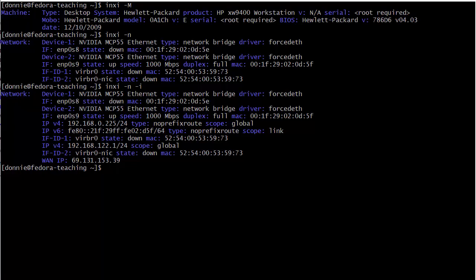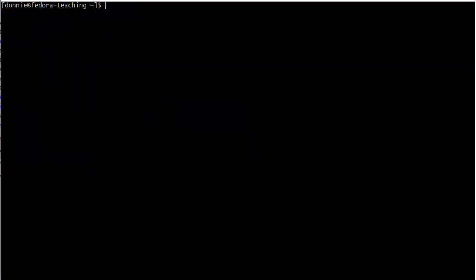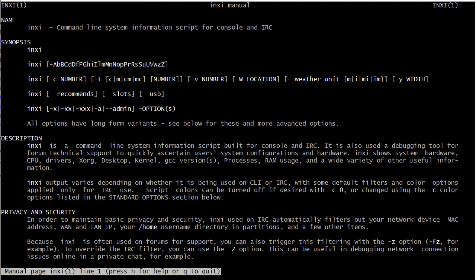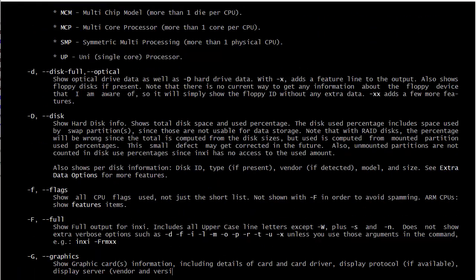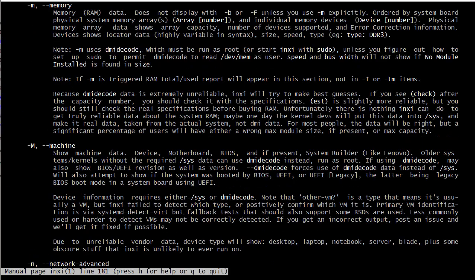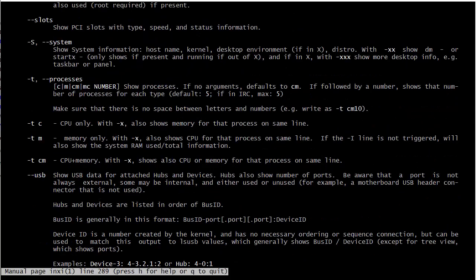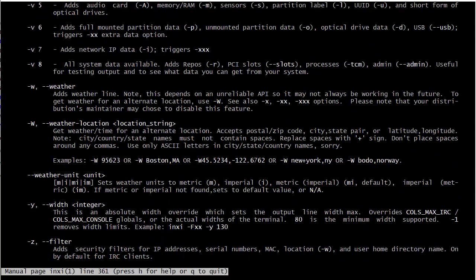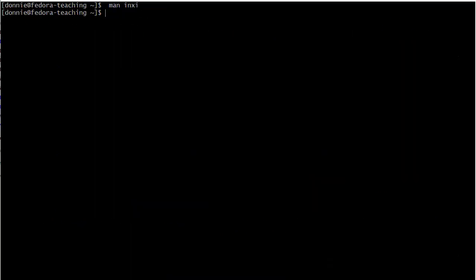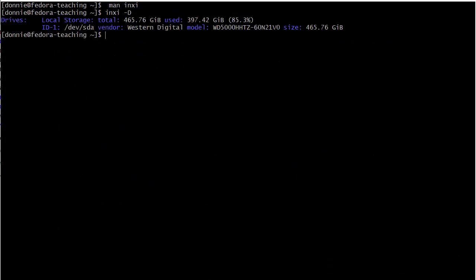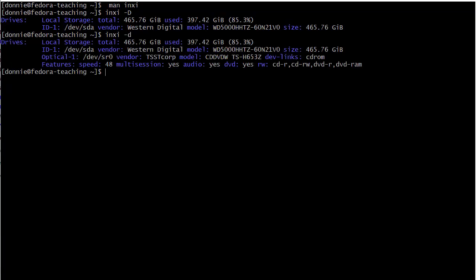As I said before, if you want to see more cool stuff, just do the man page, and you can see all kinds of information there. You can play around with all of these different option switches. Here's one I should have shown you, the dash D. That shows the drives, Western Digital. Dash lowercase d shows the optical drive in there as well. So pretty cool stuff. But anyway, as I said, look at the man page. Play around with it. Look at all the different options. You can look at a lot of different stuff.